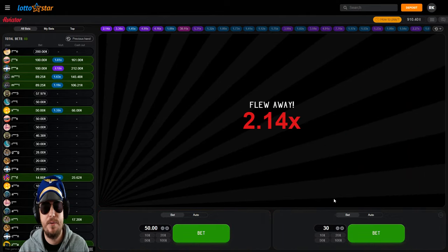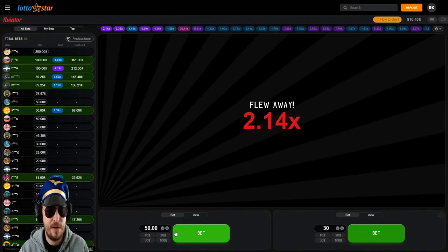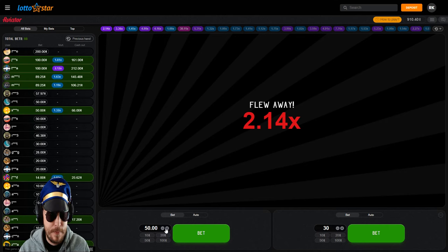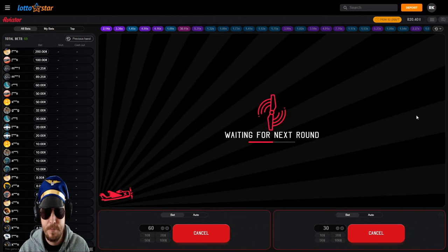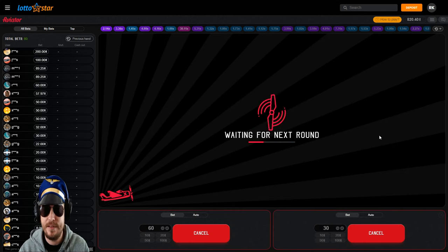Ah, I was just not quick enough on that one. I'm going to up this one to 60, so we're playing 60/30.